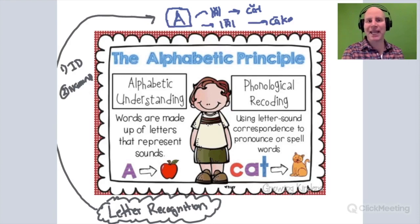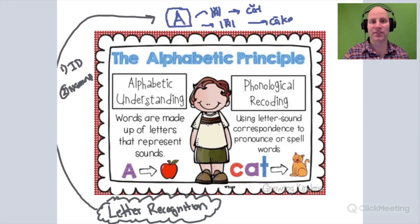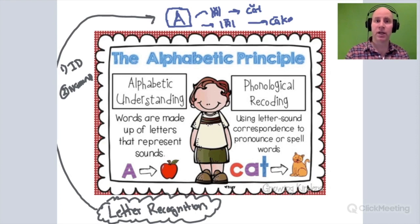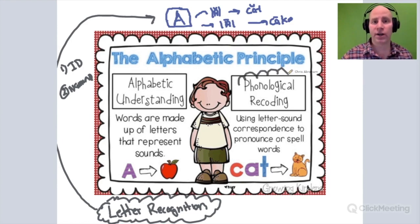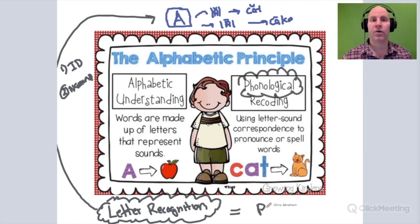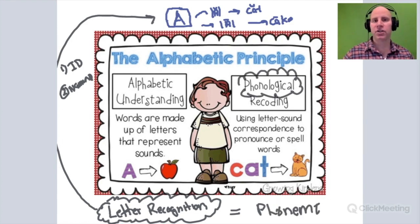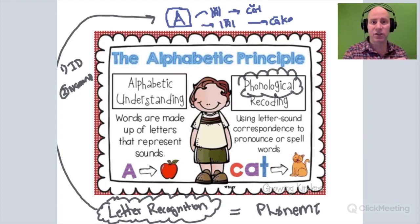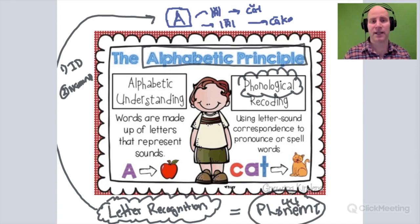We could also add other aspects like forming the letter, but let's just focus on that recognition piece. A child needs to have an awareness of sounds or phonemes. They need to know all 44 phonemes in the English language so they can start matching up letters with their corresponding sounds.